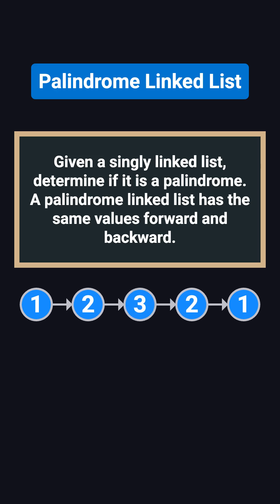The list 1, 2, 3, 2, 1 is also a palindrome. But if the list is 1, 2, 3, then it's not a palindrome.